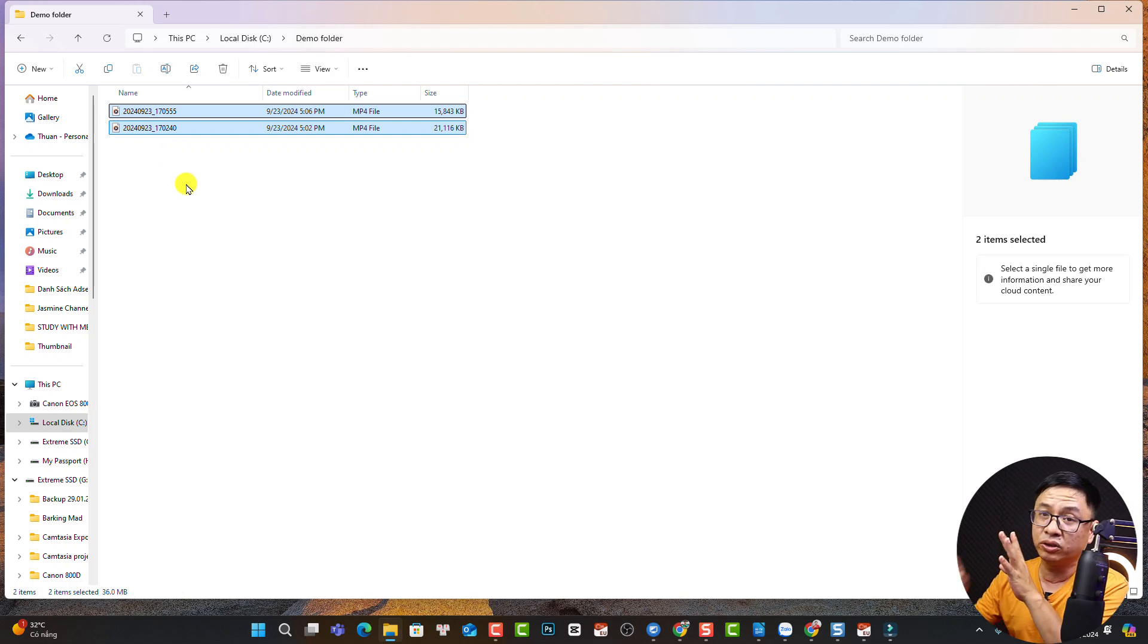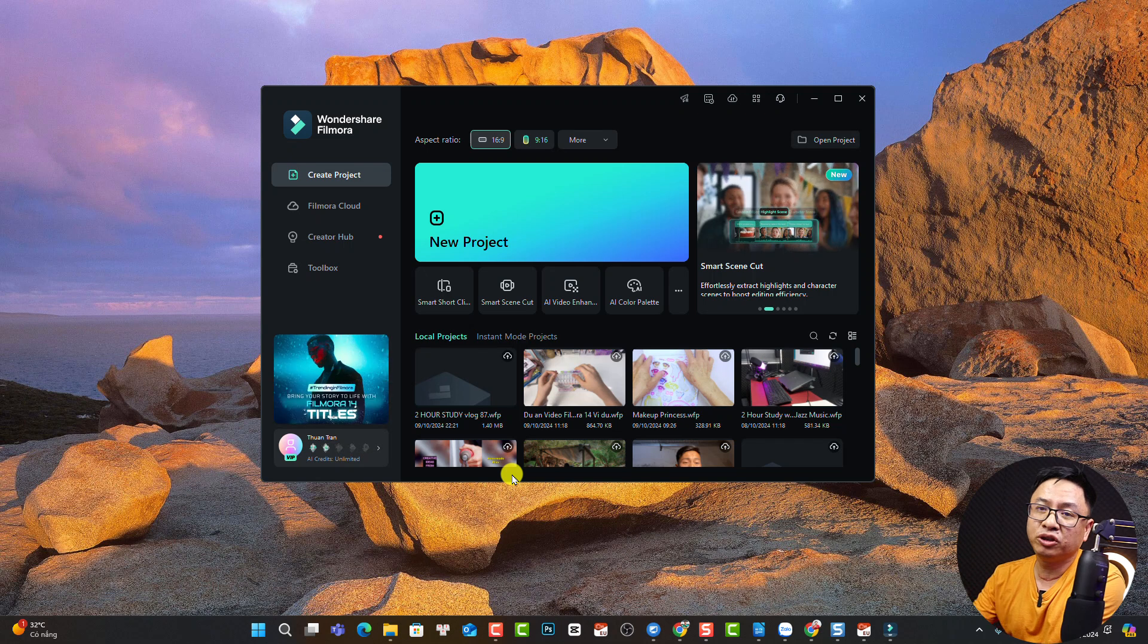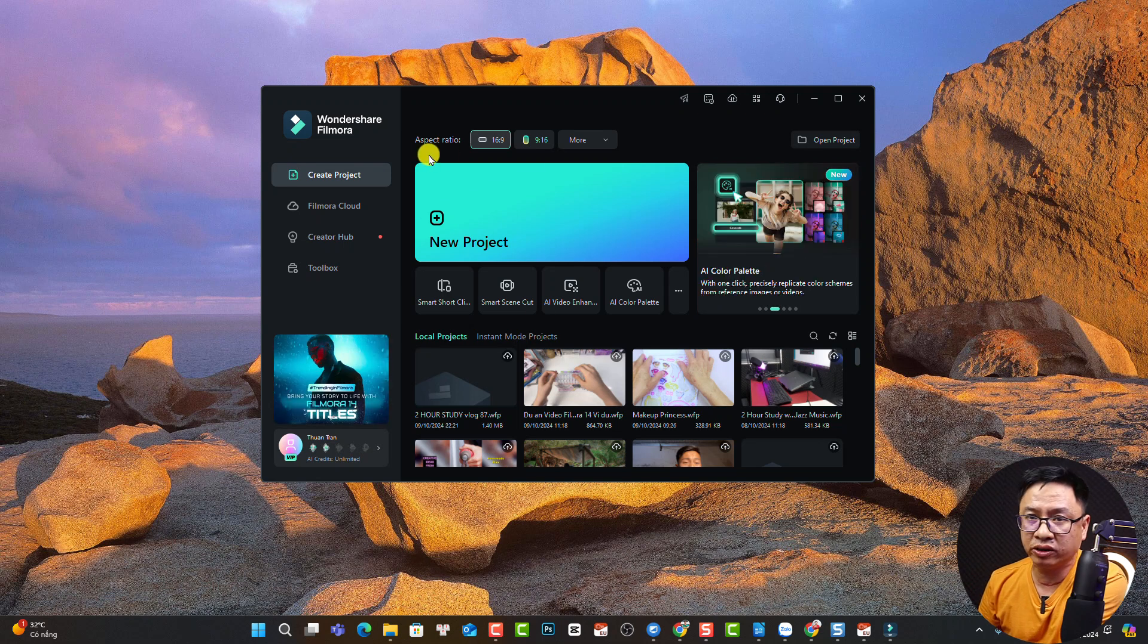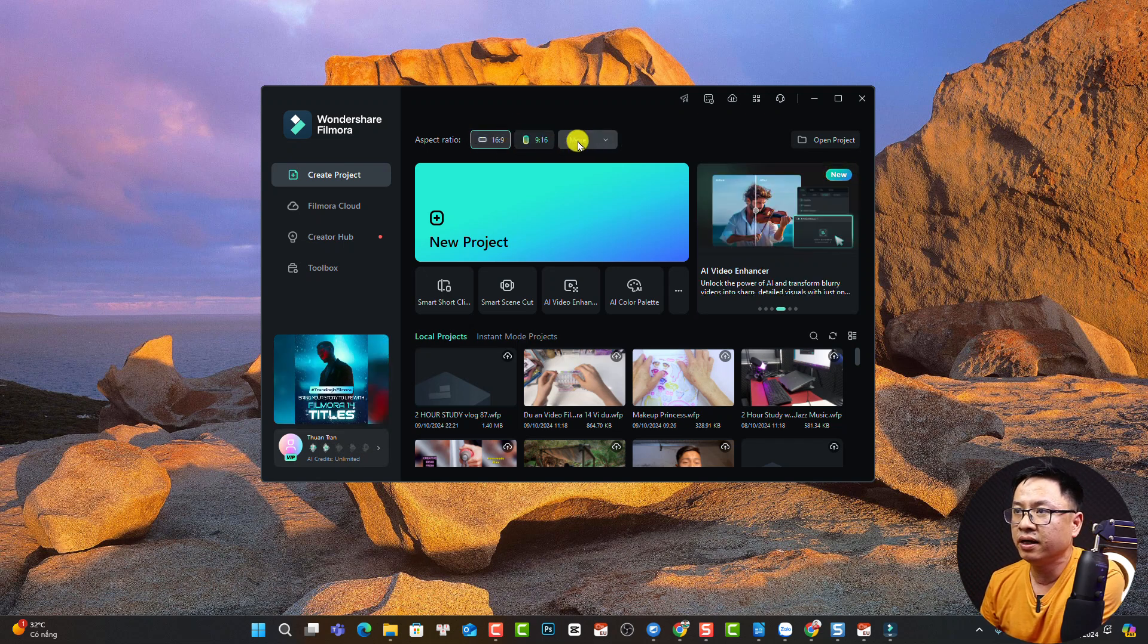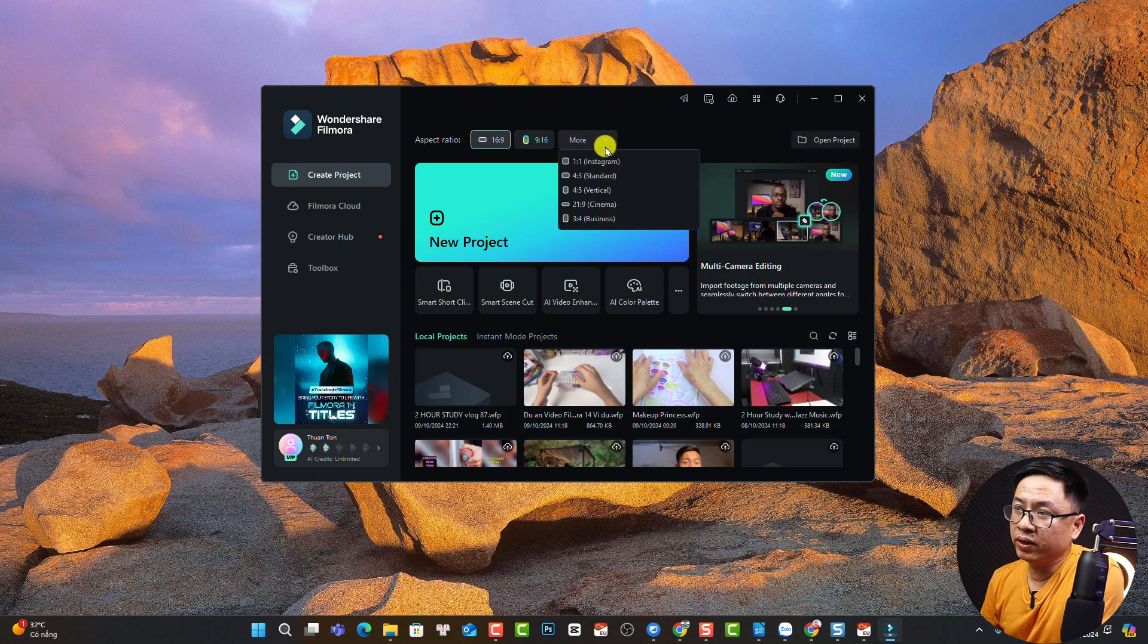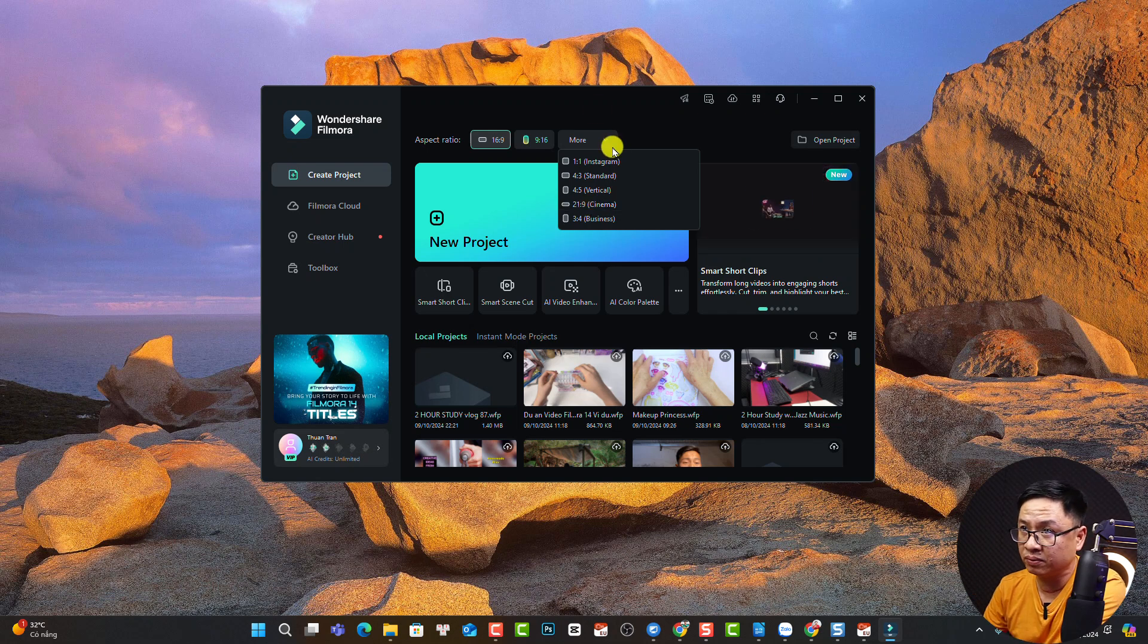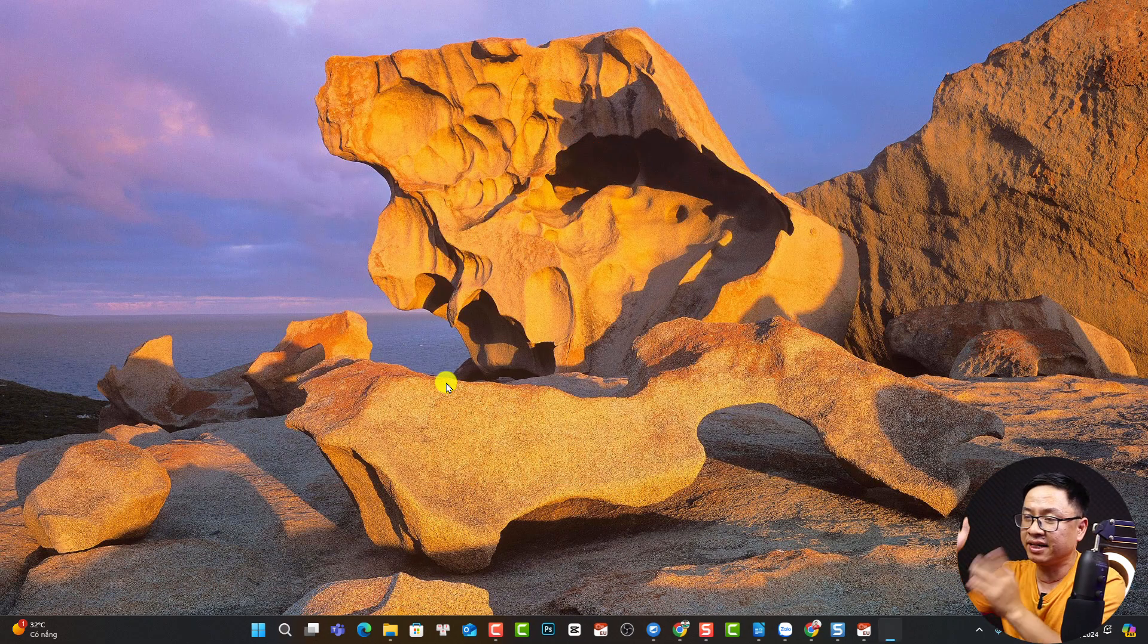The next thing is to create a new project using Filmora 14. First, you have to decide which platform you want to upload your video to. You need to select the aspect ratio for your project. In Filmora 14, we have 16x9 and 9x16 at the start page, and a more button where you can select 1x1 for Instagram or 21x9 for cinema video. By the way, you can change the aspect ratio later in the user interface. Click Create New Project for 16x9—this is landscape video.